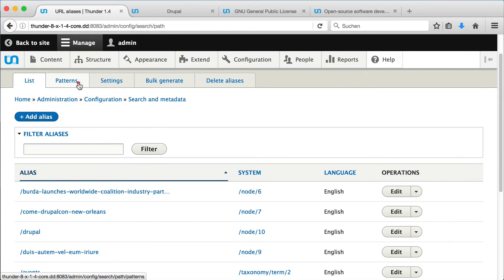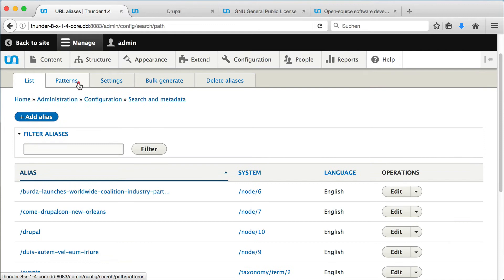We can configure it by clicking on patterns. Here we find our channel again. This pattern will be applied if the page is a term page and the vocabulary of it is channel.